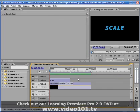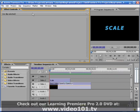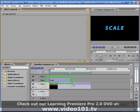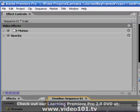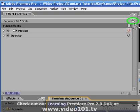Keyframes are applied to clips in Premiere using the Effects Controls panel. First, select the clip that you wish to work with in your timeline sequence panel. In this case, I'll be using this title clip called Scale. In your Effects Controls panel, make sure the Show/Hide button for your timeline view is clicked so that you see a version of your timeline.